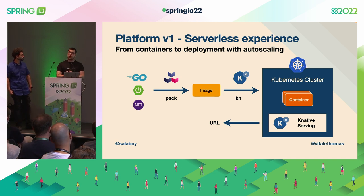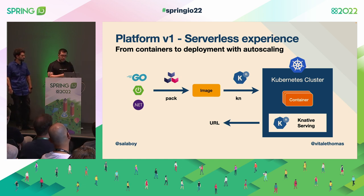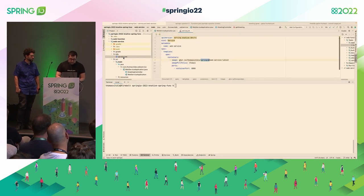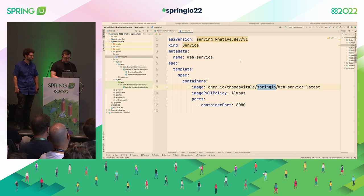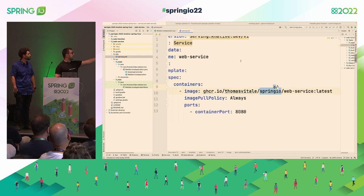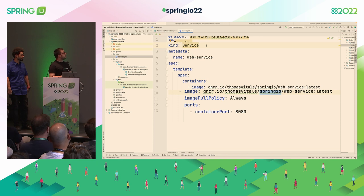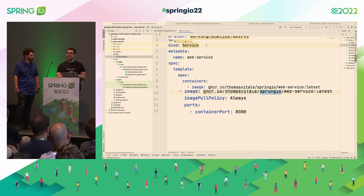If you're wondering what's happening under the hood — what the KN CLI is doing — I can show you the result: this developer-friendly abstraction is just a few lines of YAML containing the same information I defined in the CLI: the image, the container port, and that's it. This is a Knative Service — don't confuse it with the Kubernetes Service. As a developer, this is the abstraction I'm interested in. I don't want to know about ingress, deployments, and all the lower-level abstractions.